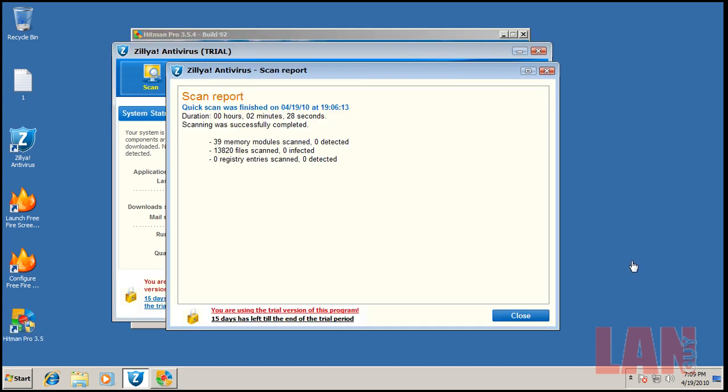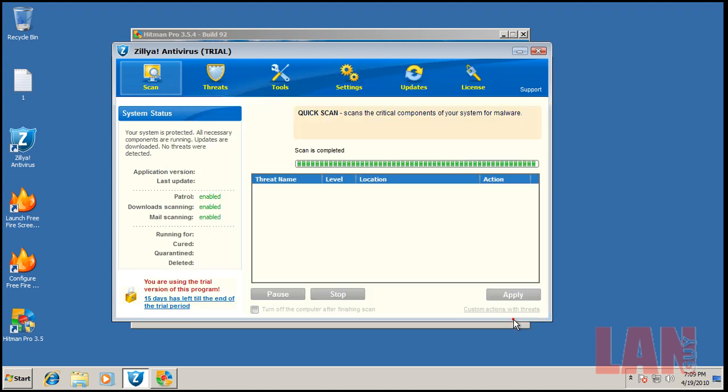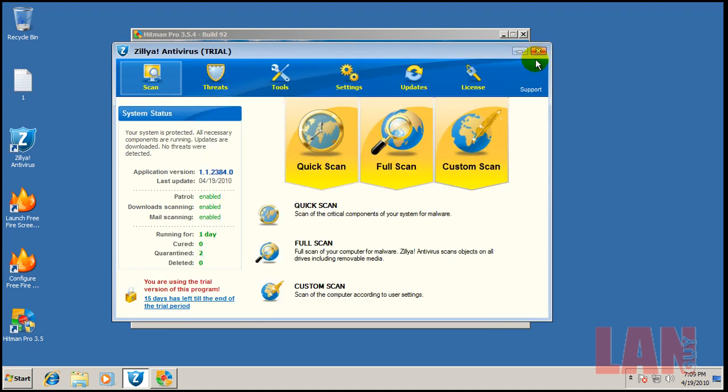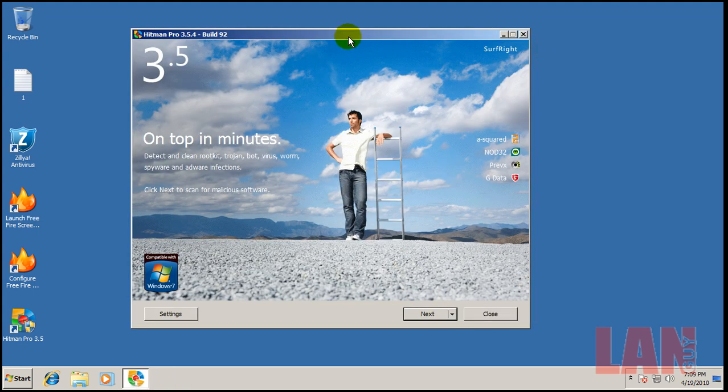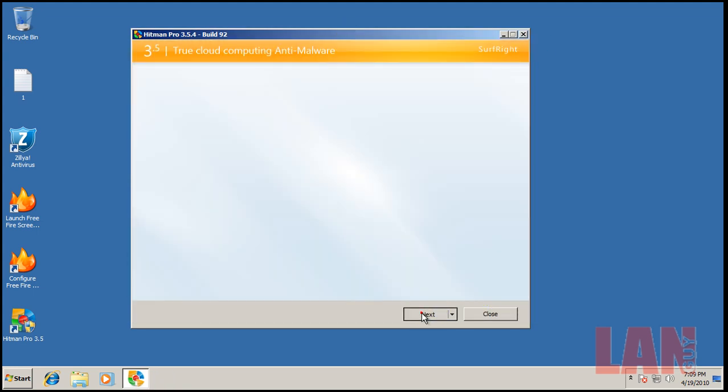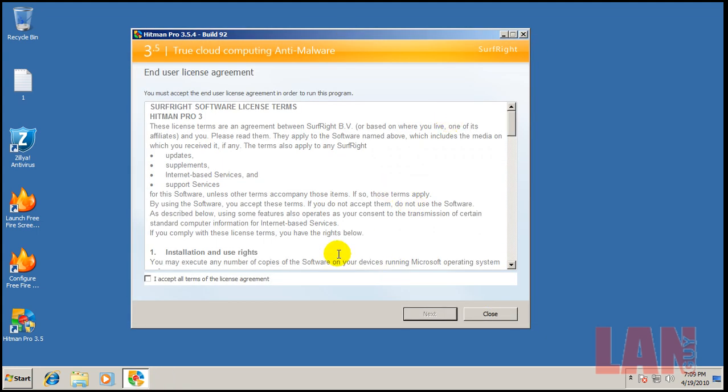Alright, so I decided to do the quick scan instead of the full scan because it was taking too long. But as you can see, it found nothing. Zero detected. So I went and downloaded Hitman Pro. And I'm going to give it a quick scan here. Let's see what it can find.